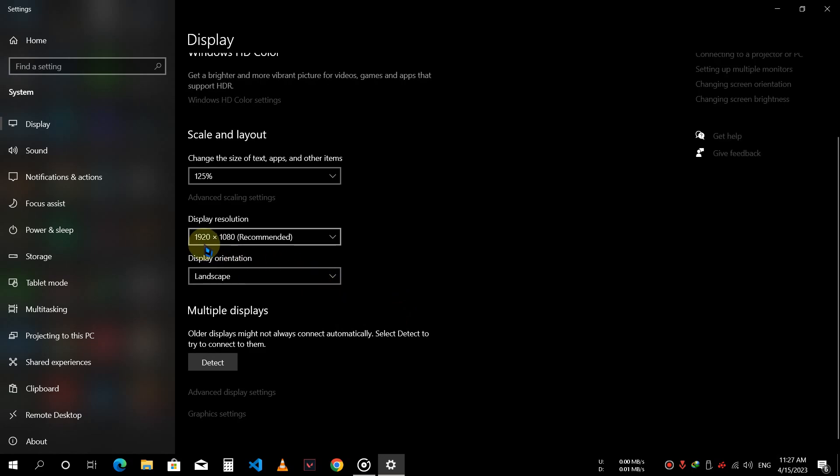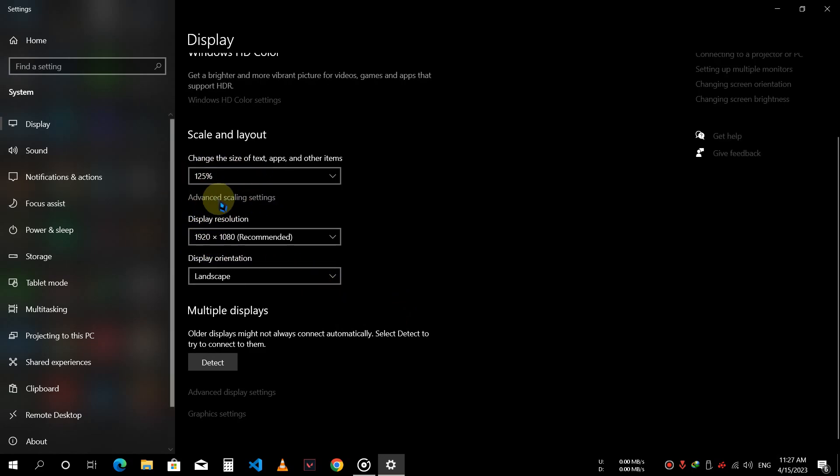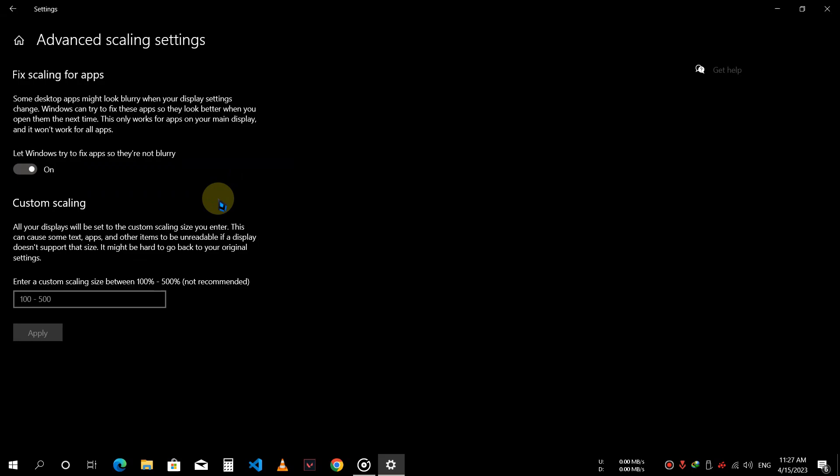Once you have done this, go to advanced scaling settings where you will find custom scaling option.